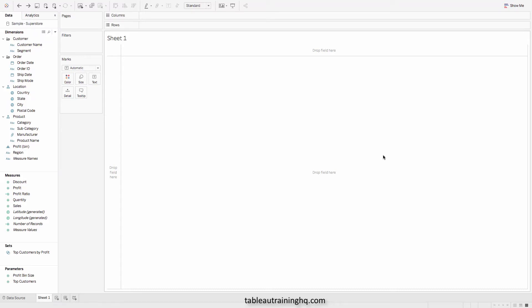As of Tableau 10.5, you now have the ability to visualize data inside of your tooltips. And in my opinion, this is the most groundbreaking thing that Tableau has done in a very, very long time.